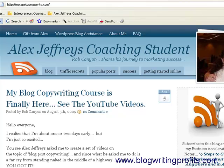Hello everyone, this is Rob Canyon and I want to welcome you to this video series — a seven-part video series called Blog Writing Profits. This is video number one and I'm sure you're going to enjoy it. The goal for this entire video series is to create more return visitors, more comments on your blogs, and more organic traffic.